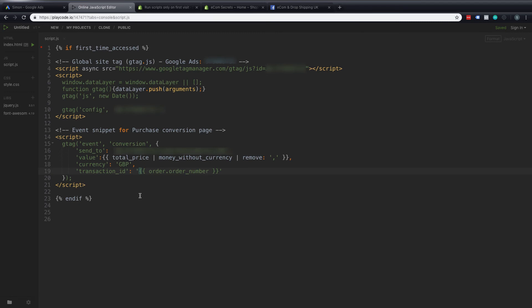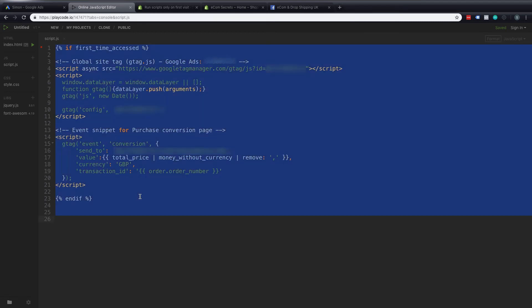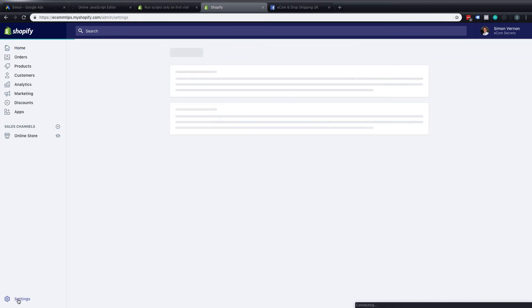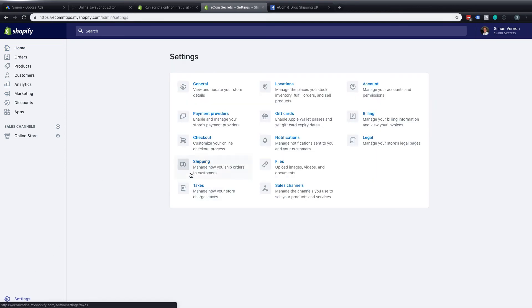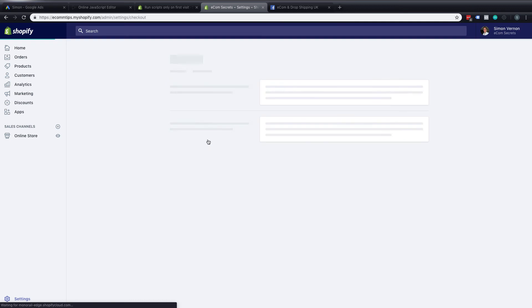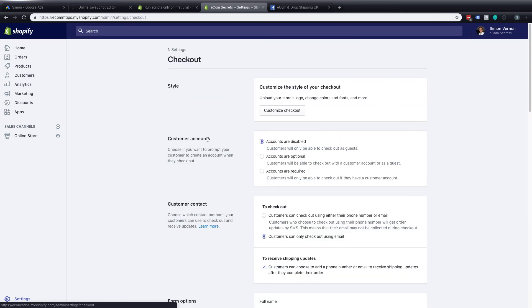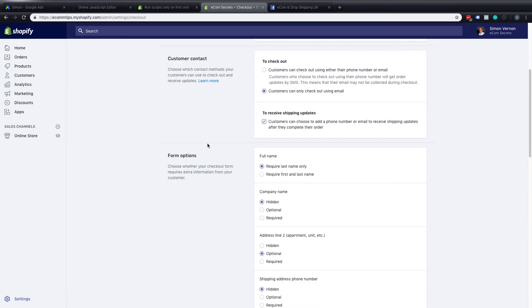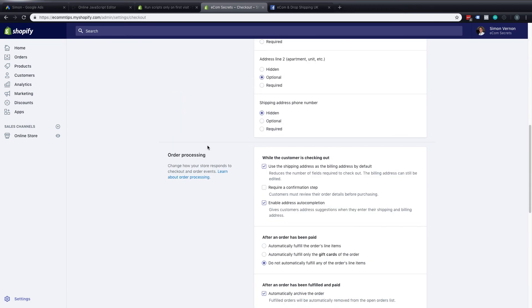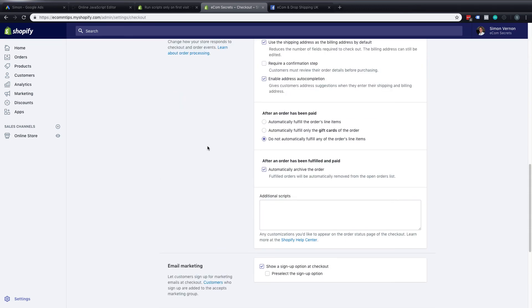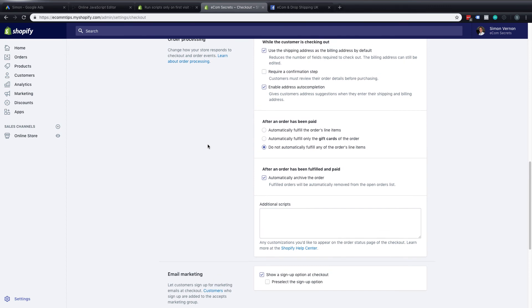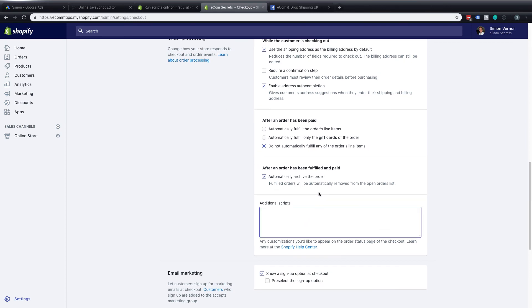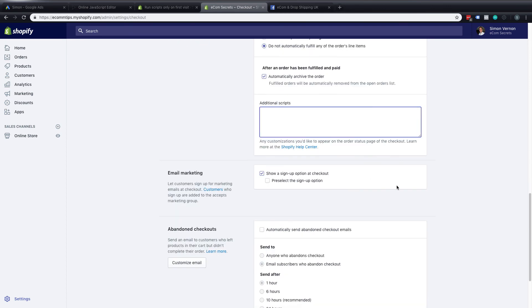Once we've got all that information I'll copy that and we'll go into Shopify and we want to go into settings. Once in settings we go to checkout and if you scroll down within the checkout option you'll get to this section called order processing and then there'll be an additional scripts here.